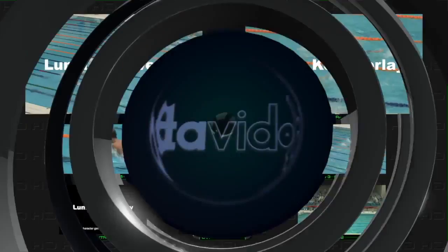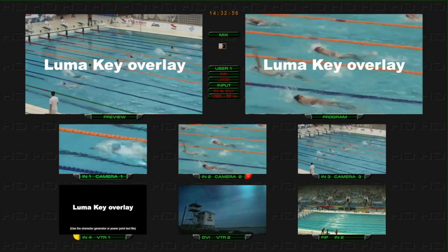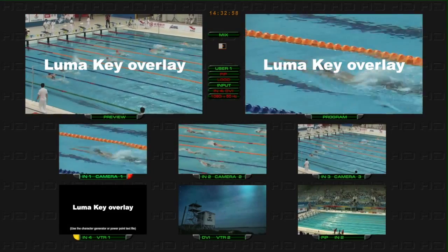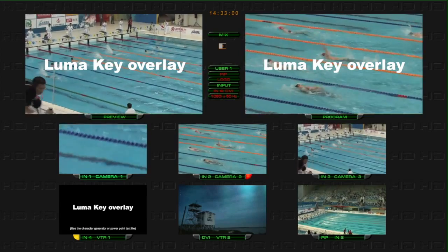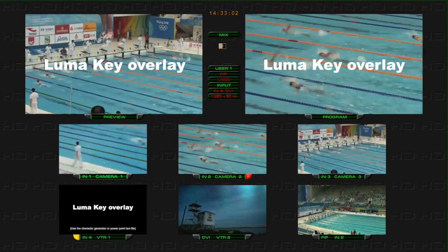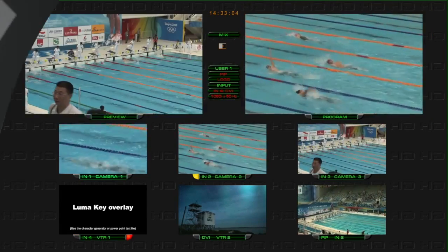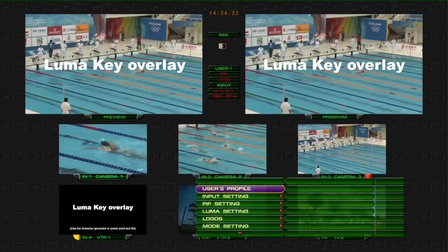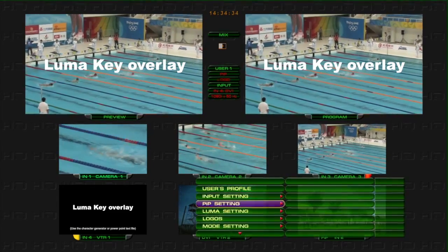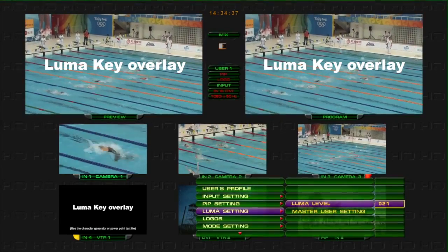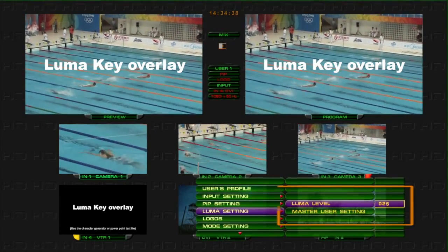CAUTION! The system only supports cut-to-cut effects when using titles on the HS2000L. The subtitles will briefly disappear if a transition effect is being used at the same time. Use the Luma setting in the menu to adjust the Luma level to improve the clarity of the titles.